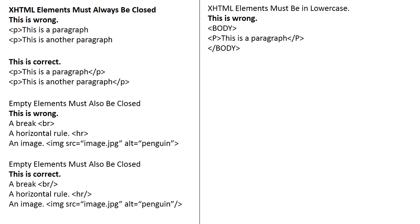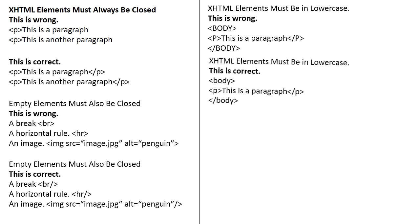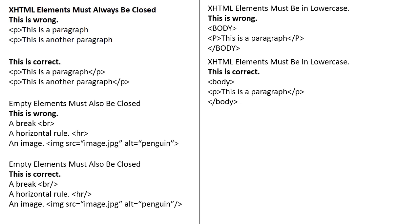Elements must be in lowercase. This is wrong. It has capital letters in body and paragraph. This one is not good practice. Check out for the right or correct format. That is, in XHTML, this is correct. A body with a small letter, a paragraph with a small letter, and a body with a small letter.